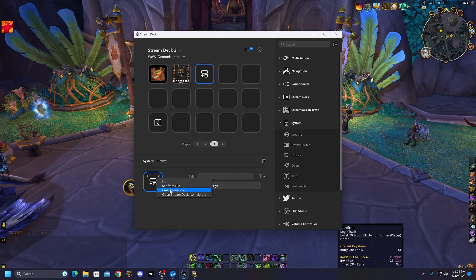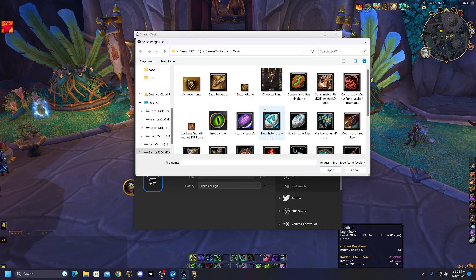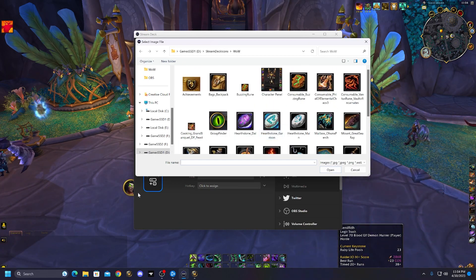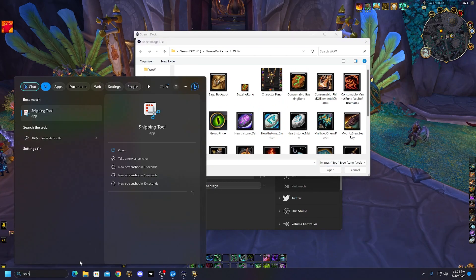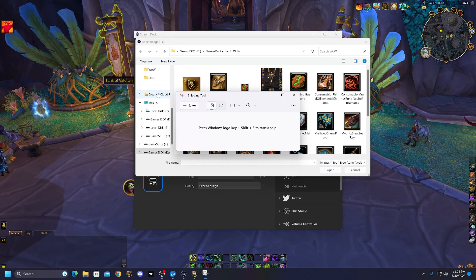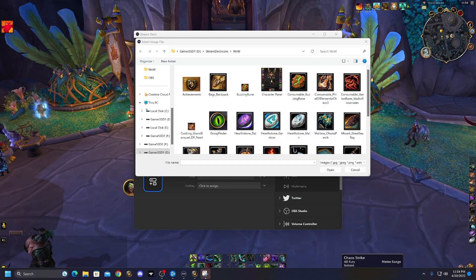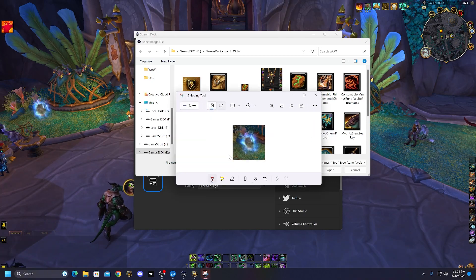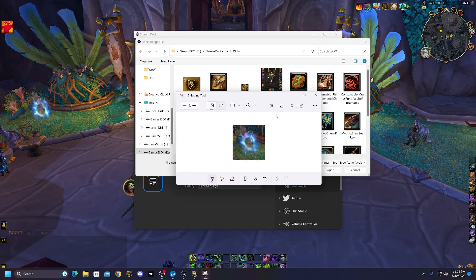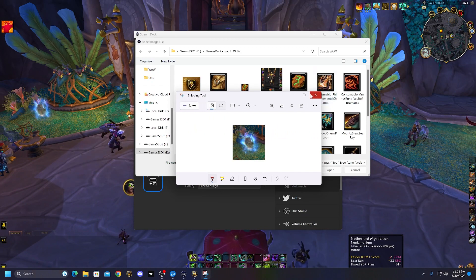Then you'll go to the hotkey and set from file. What I did was I went to Wowhead and pre-looked up all the things that I wanted, or I grabbed snips from in-game. If you go to Windows and type Snipping Tool — it's built into Windows — hit New and you can freeze your screen. Let's say we want this portal to be an icon. Save that as an icon and save that image somewhere.